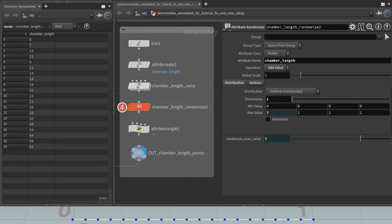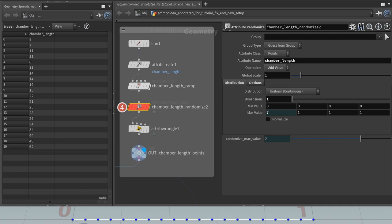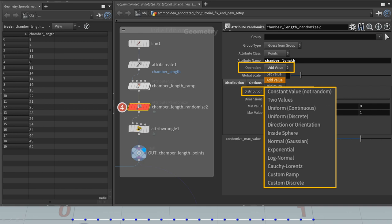The next node is an attribute randomized node. Here, a value between 0 and 7 is added to the value. You can set that however you like. We could also have a node like this before the ramp with a different effect. Actually, that might make more sense here. But this is just part of designing the actual resulting shape. You could also subtract or multiply by changing the type of the operation. There's quite a few modes for the distribution of the randomization, and they are quite cool and powerful. Maybe I'll make a tutorial just about that in the future. Really cool stuff - Cauchy-Lorentz, Logarithmic-Normal-Exponential, Normal-Gaussian. Attribute Randomize, very powerful node.